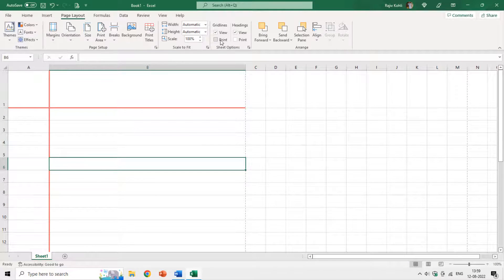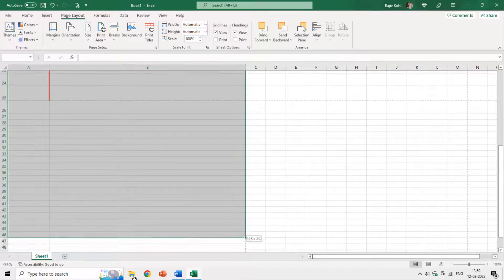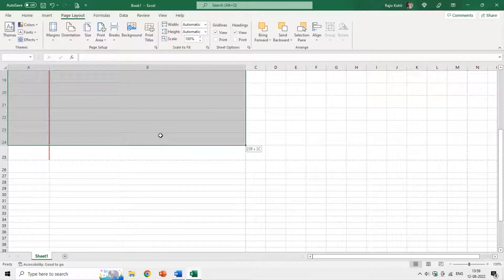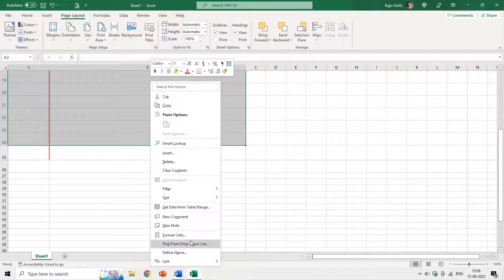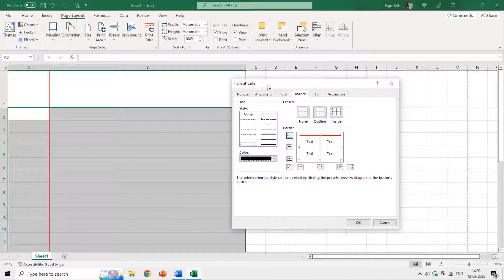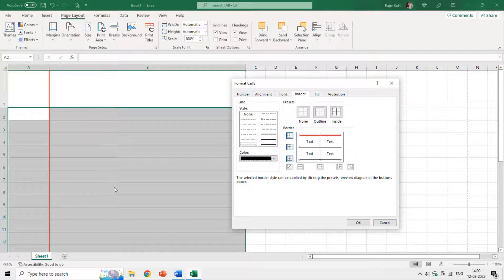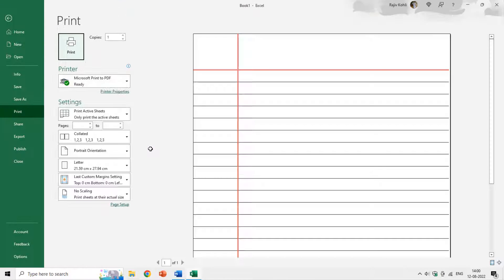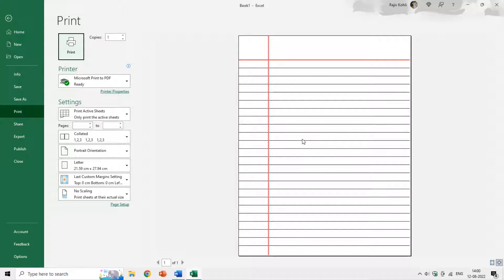So I will uncheck the gridlines print option, then select all the cells in our design area. I right-click, choose Format Cells, move to the Borders tab, choose the thin border style and black color. I apply the border to all interior and exterior lines in the selection according to my selection, so all the lines will be converted to solid black lines. After hitting OK and checking the print preview, there we have the notebook design.